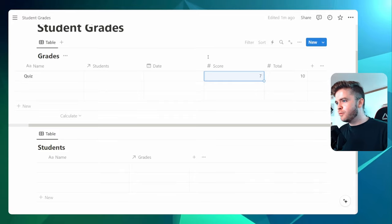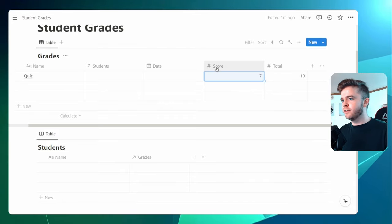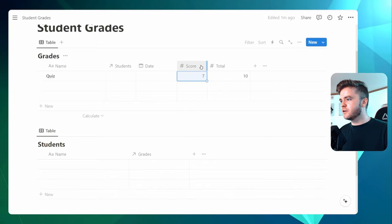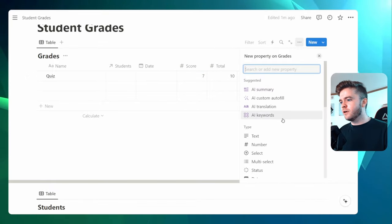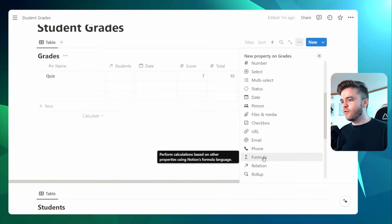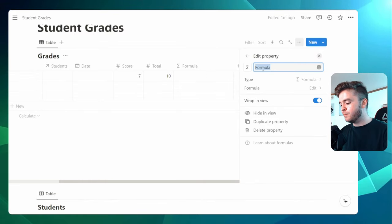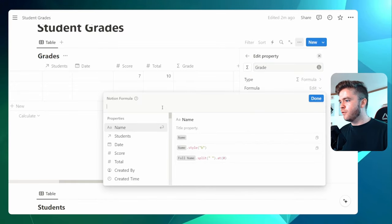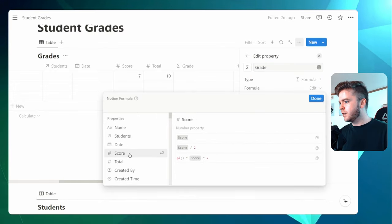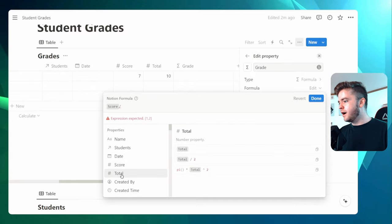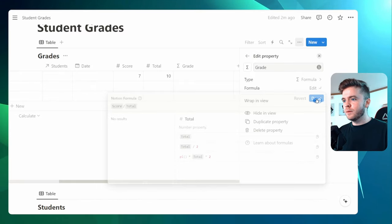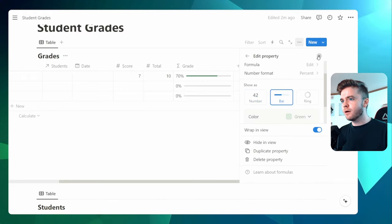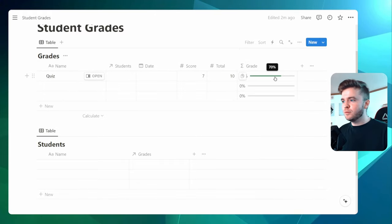Now we're going to add a nice little progress bar that is calculated from the Score and Total. Let's rearrange these a bit to make this a little cleaner. We're going to add in a formula property to create our progress bar, and we can call this Grade. We'll edit the formula — we're going to click on Score and divide it by Total. When we click Done, we'll come over and show it as a percentage and then a bar. And there we go — we can see our grade represented as a progress bar.